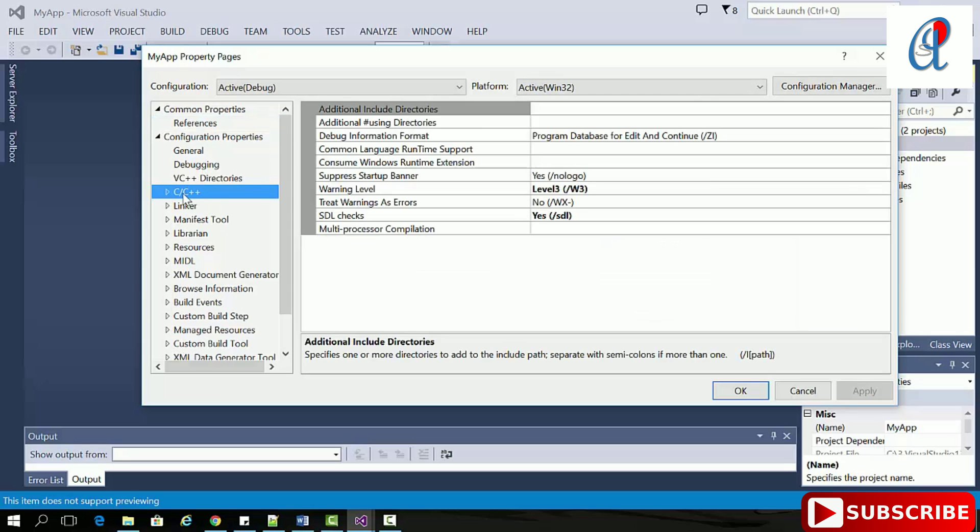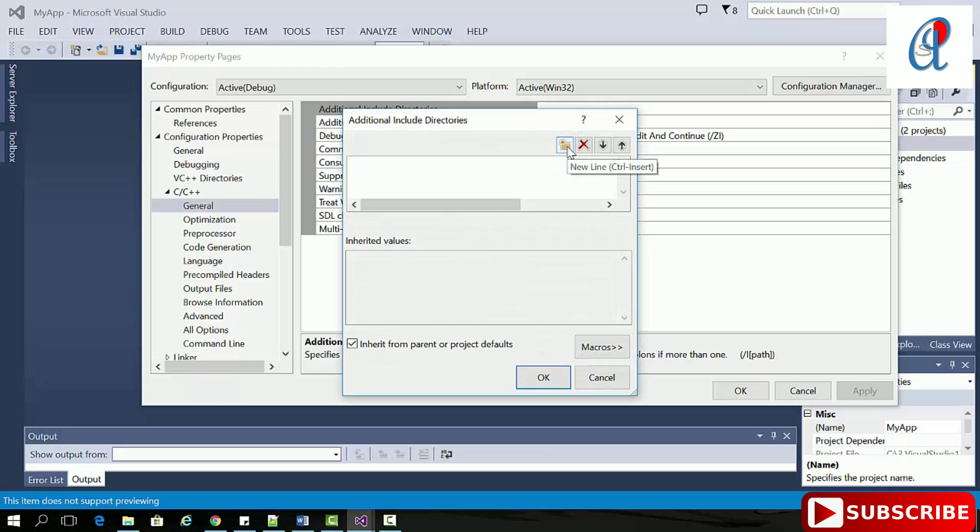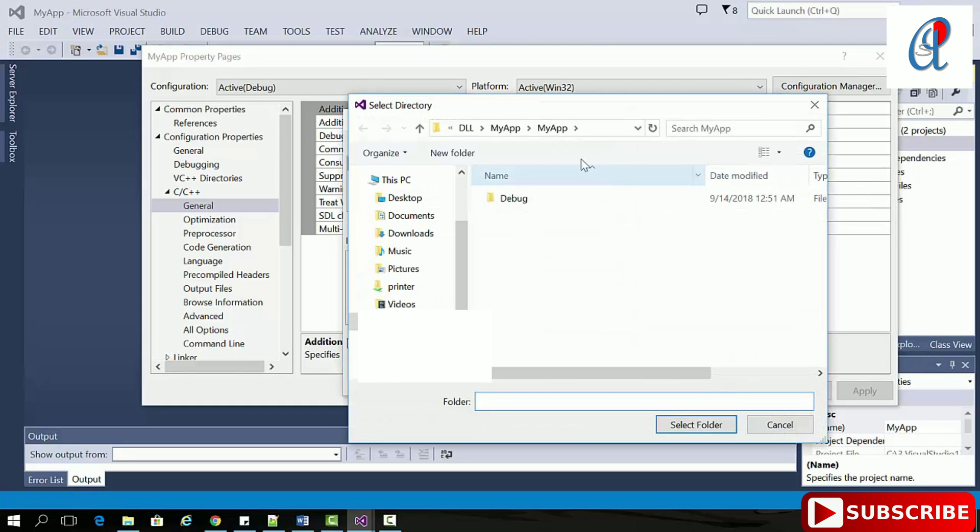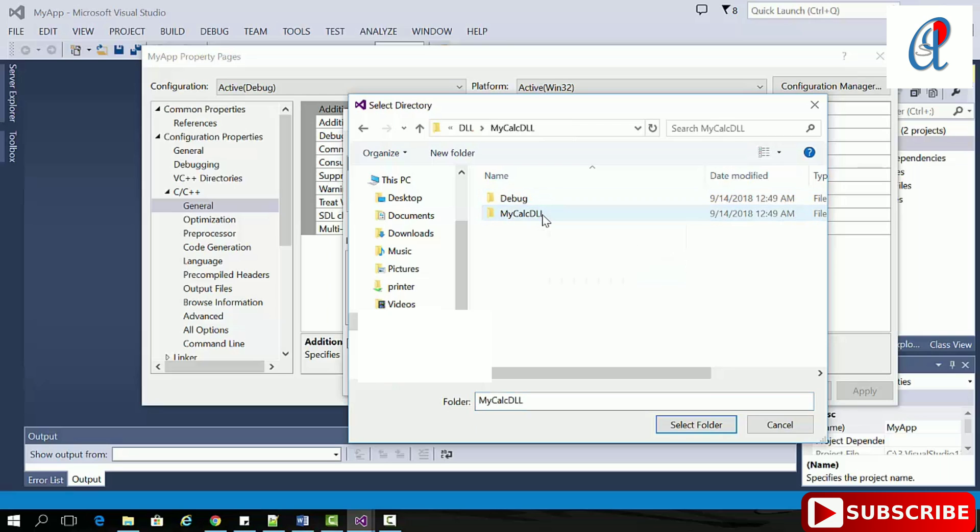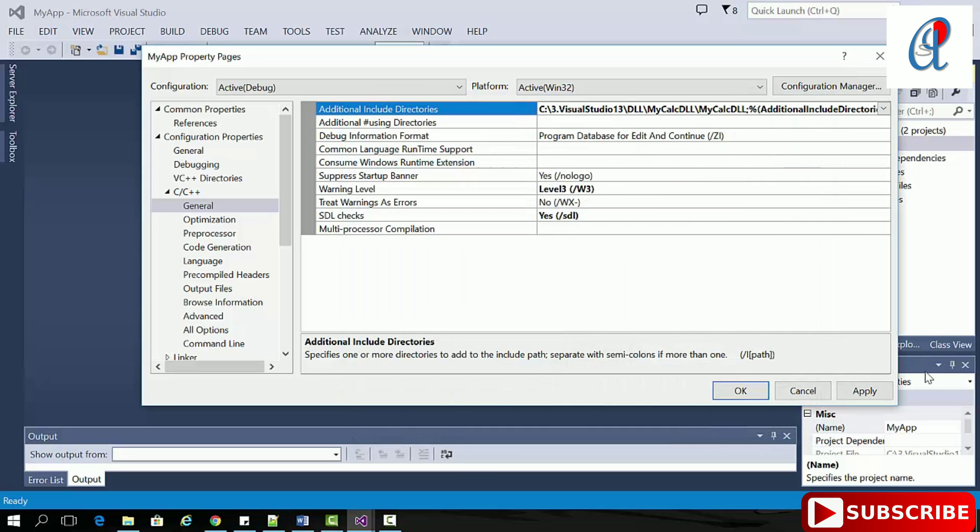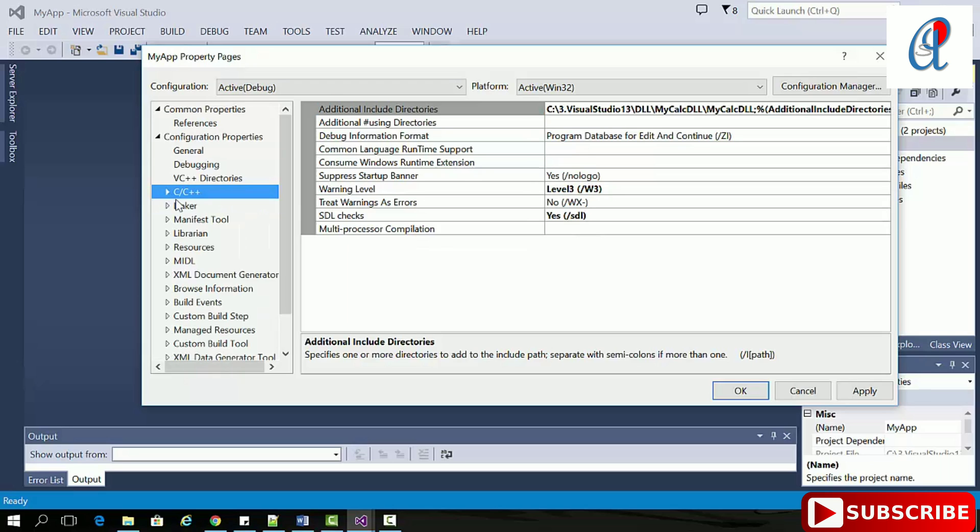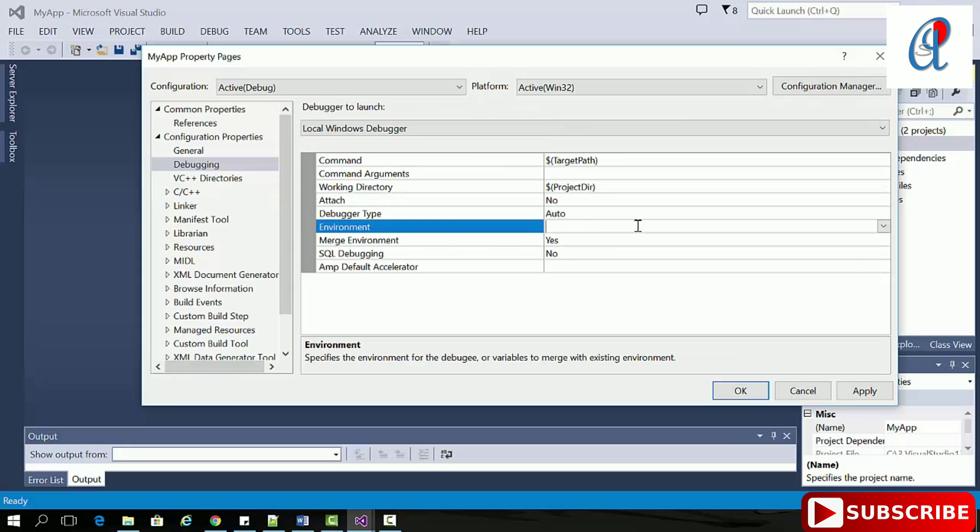Expand configuration properties, go to C++ general, click on this arrow icon, edit. In this folder icon, we have to provide the header file path. Select MyCalc, then click OK.